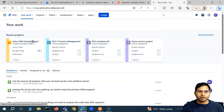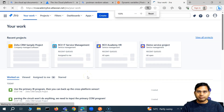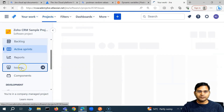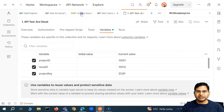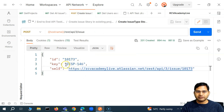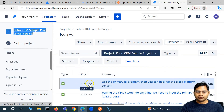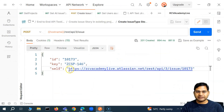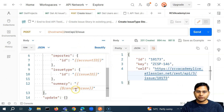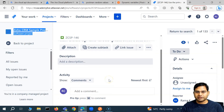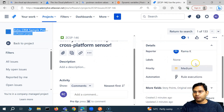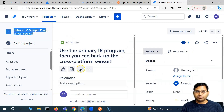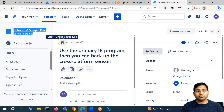You can see that yes, the issue has been successfully created. This is the project where we were creating issues — the Zoho CRM sample project. Let me go to the project, go to the issues. The key that was created is ZCSP-146. If I open this, you will see the issue has the statement 'use the primary IB program' — random text generated from the random phrase variable. The random phrase generates that statement randomly every time the request is sent, ensuring uniqueness. In terms of assignee, the reporter is Rama, and the issue type is story — we have created a story.